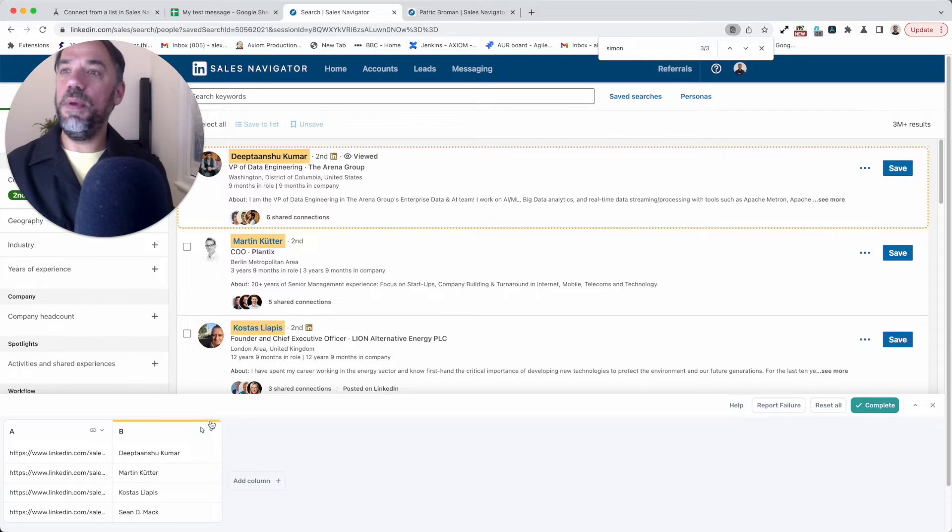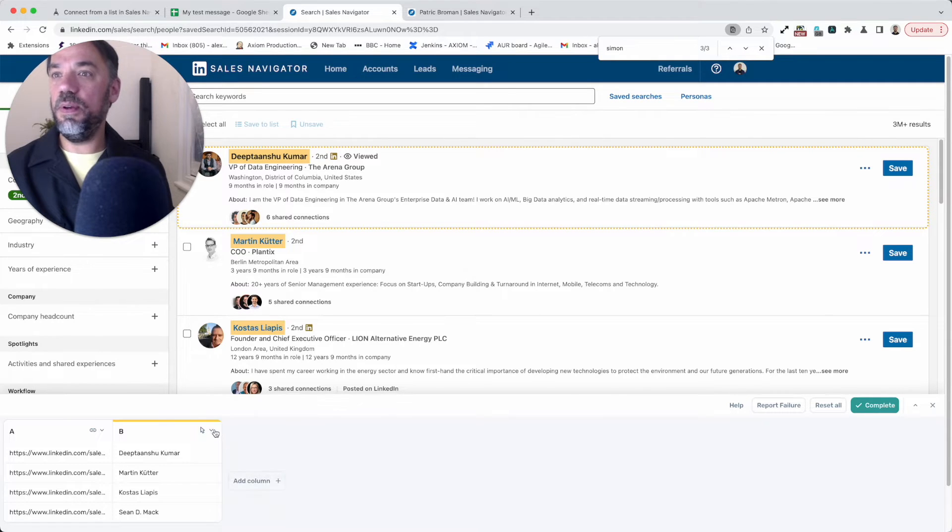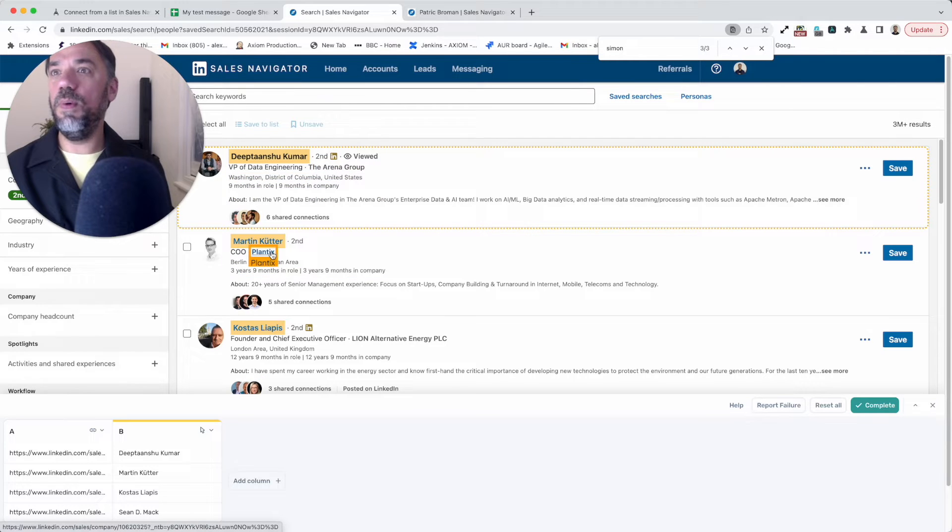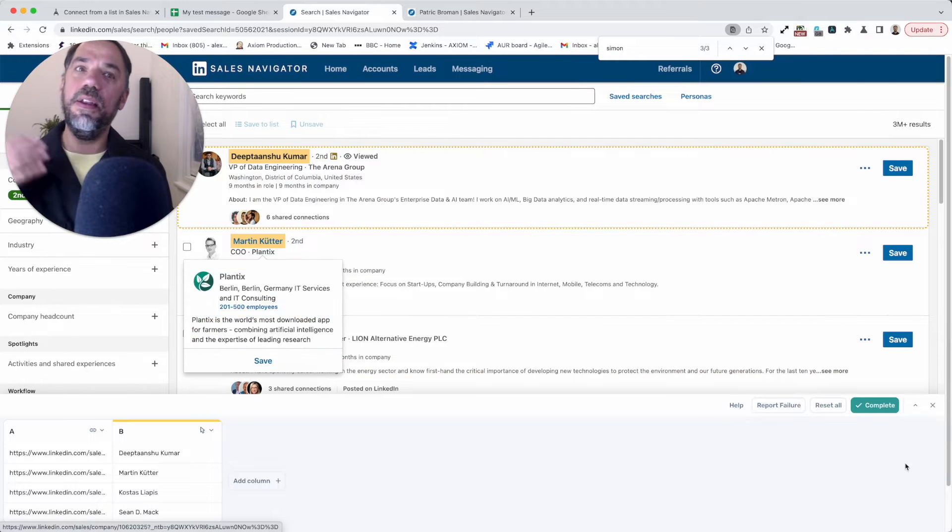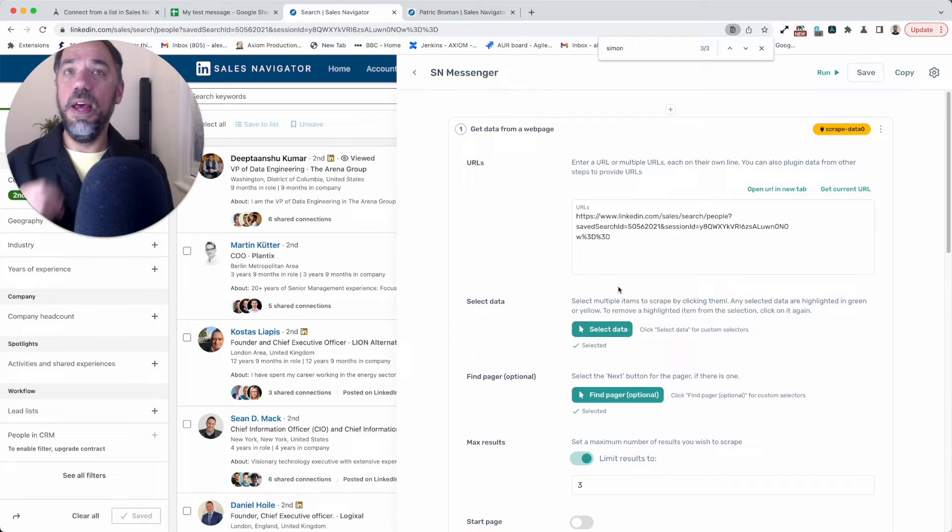Same for the column B I added. Basically wanted to select the name. So I used the name selector here, then repeated it. Clicked once. Clicked again. That was done that quickly. Press complete.